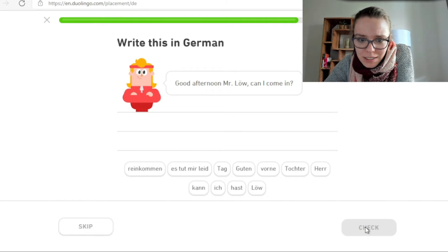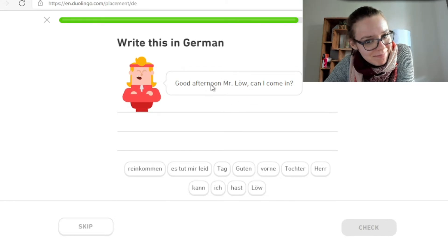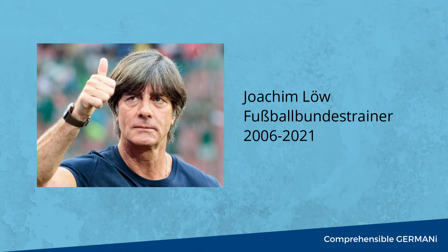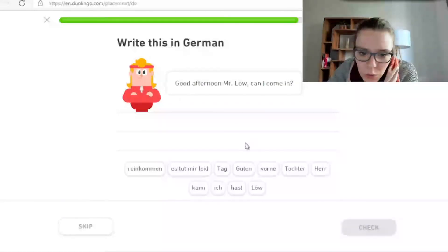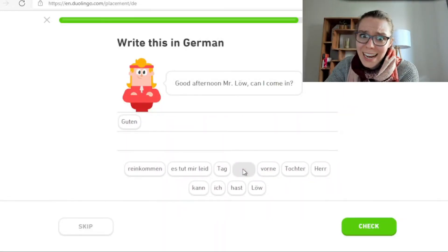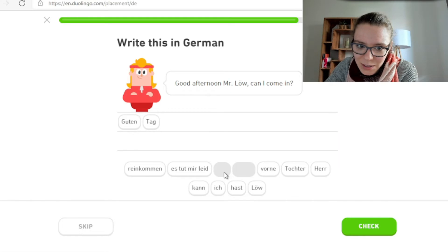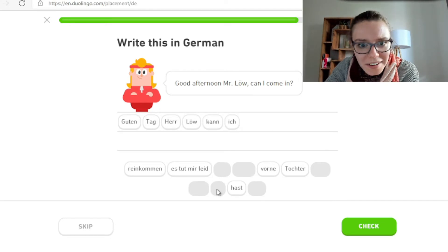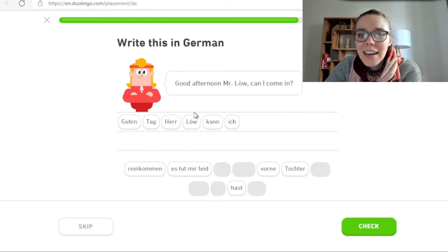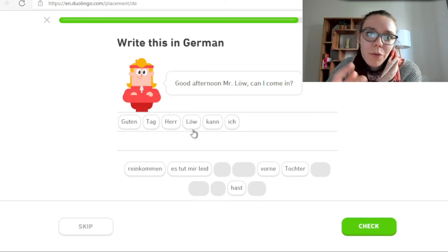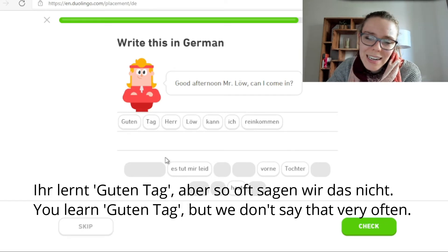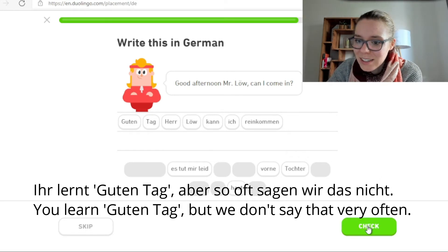Good afternoon, Mr. Löw. Can I come in? Das heißt, wir nehmen Namen aus dem Fußball. Joachim Löw war sehr lange Fußballtrainer, Bundestrainer. Guten Abend. Oder guten Tag. Herr Löw? Wir würden nicht Herr Löw sagen — es ist ein W, aber wir würden sagen Herr Löw, also mit einem F im Prinzip. Herr Löw, kann ich reinkommen. Und guten Tag — ihr lernt alle guten Tag, aber so oft sagen wir das nicht.